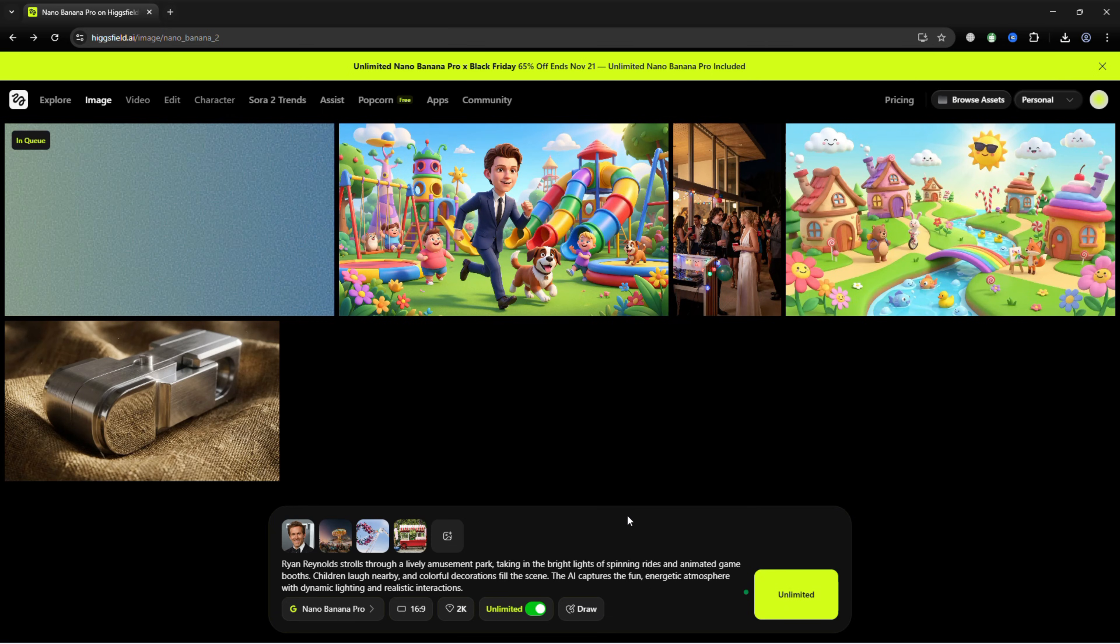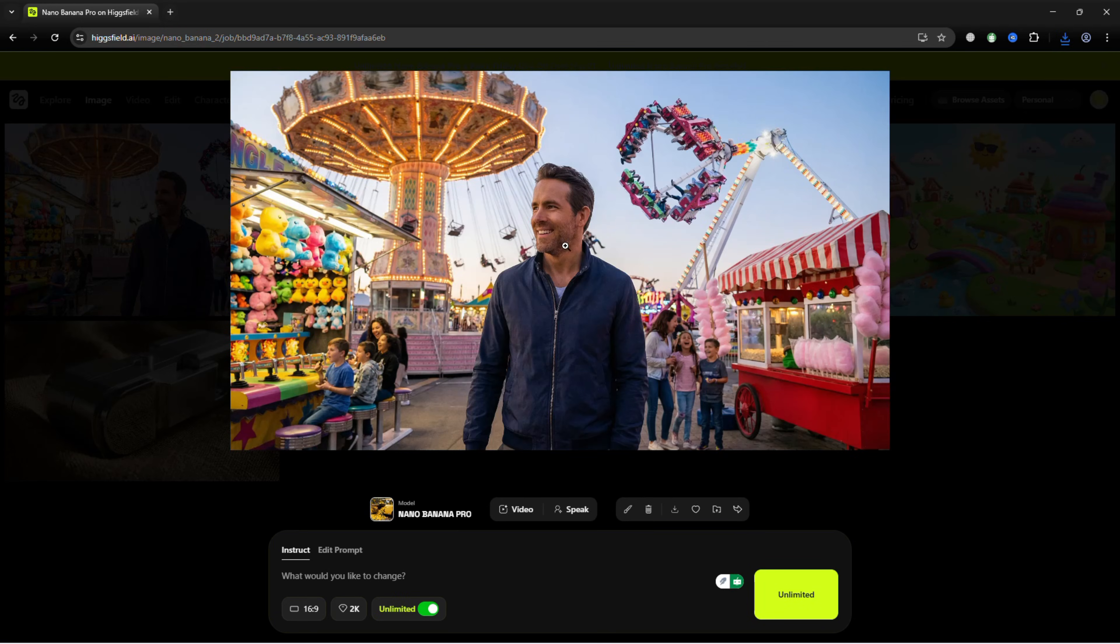Click Generate, and the AI places him naturally in the scene, with accurate shadows, lighting, and lifelike expressions.